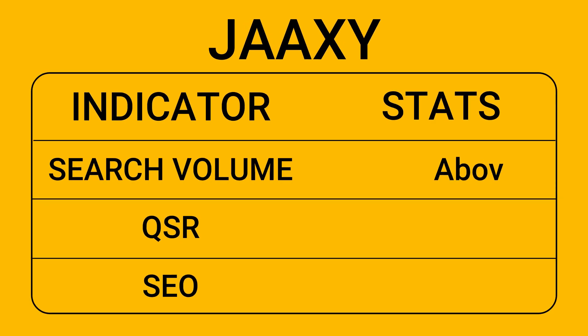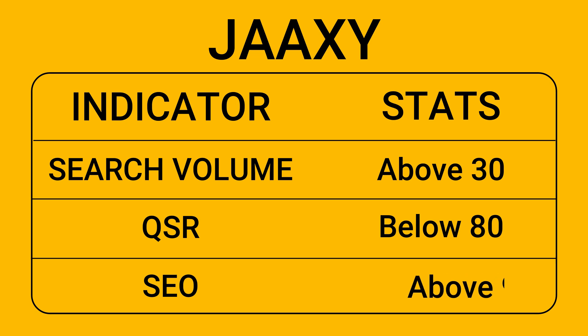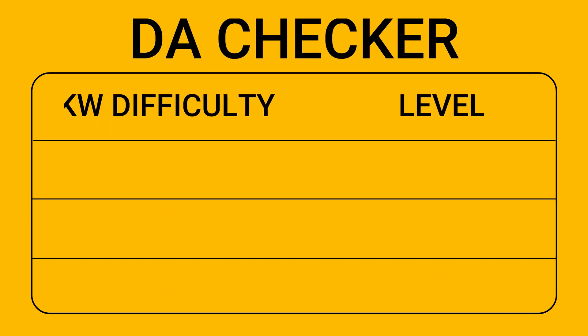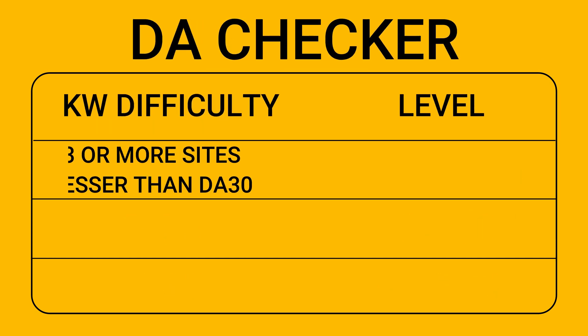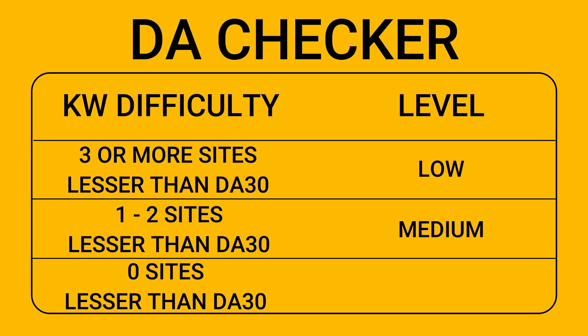For JAXI, the search volume must be above 30. The QSR should be anything below 80, and the SEO score should be anything above 95. This will indicate a good keyword, but that's not enough in my opinion. With the domain authority checker method, if there are 3 or more sites that are less than domain authority 30, the keyword difficulty is considered low. 1 to 2 sites with lower than DA30, it is considered medium. And with 0 sites less than DA30, it is considered high difficulty.